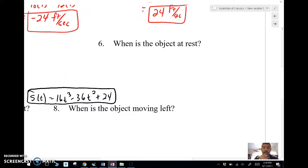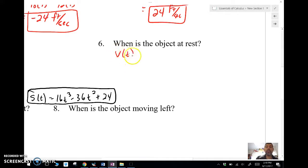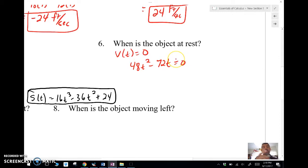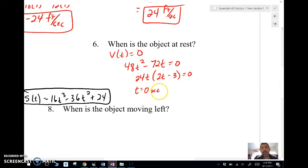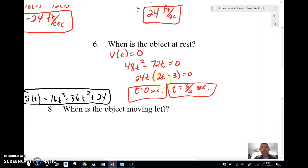When is the object at rest? An object is at rest when the velocity is 0. So I take my velocity function 48t² − 72t, set it equal to 0, and factor. I get t equals 0 seconds and t equals 3/2 seconds. So there are two times when the object is at rest.